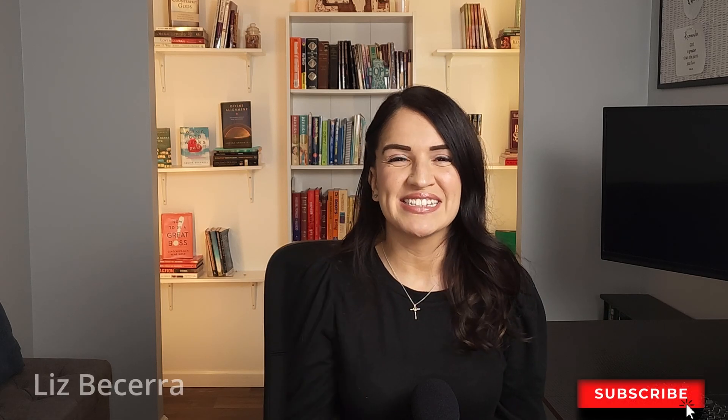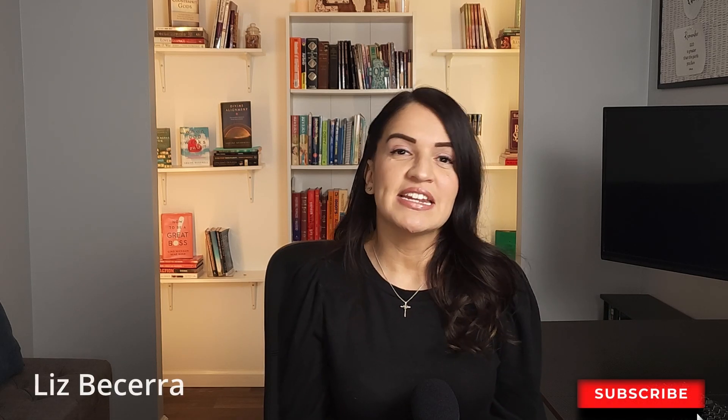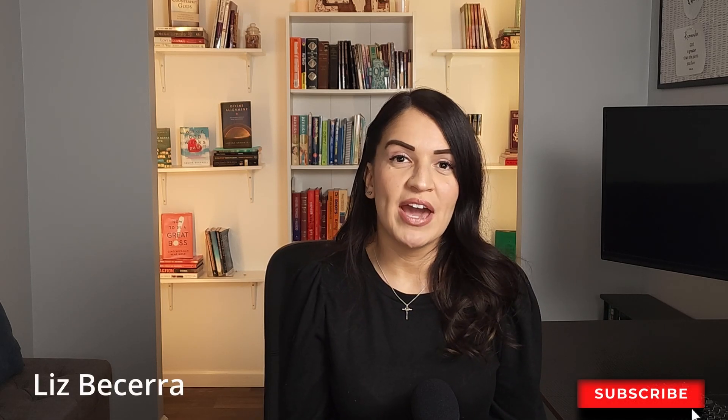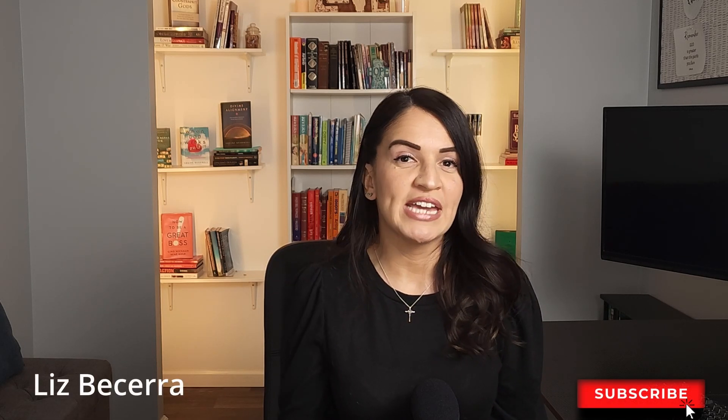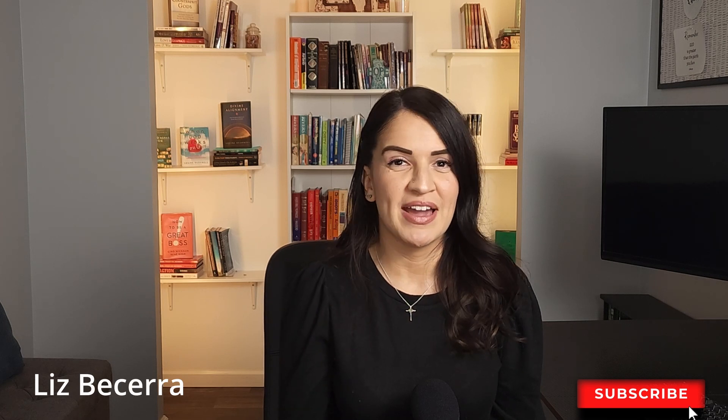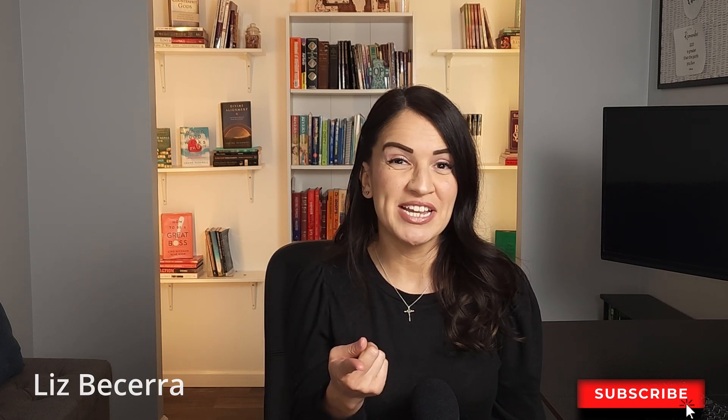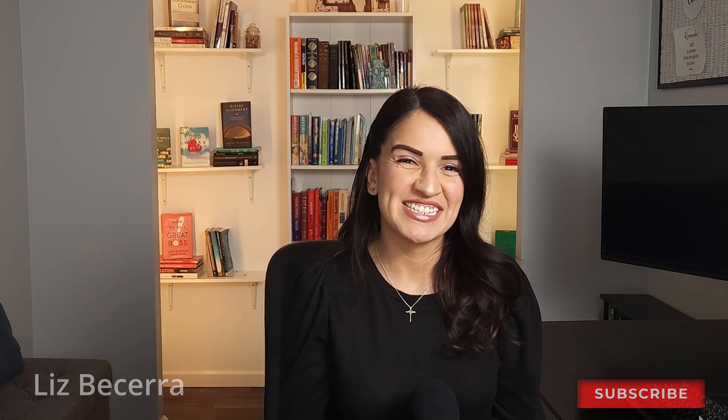What's up everyone, it's Liz. Today I'm going to show you how to quickly create invoices in QuickBooks Online. This won't take long, so let's get started.